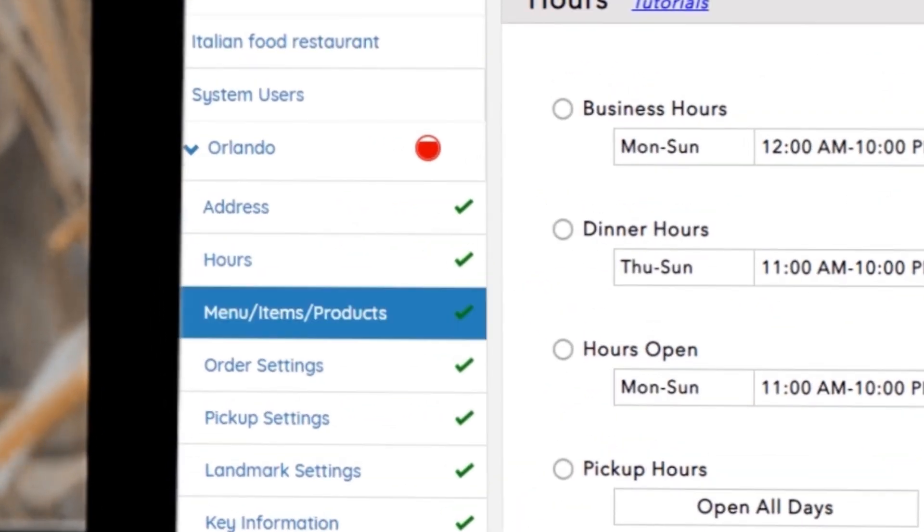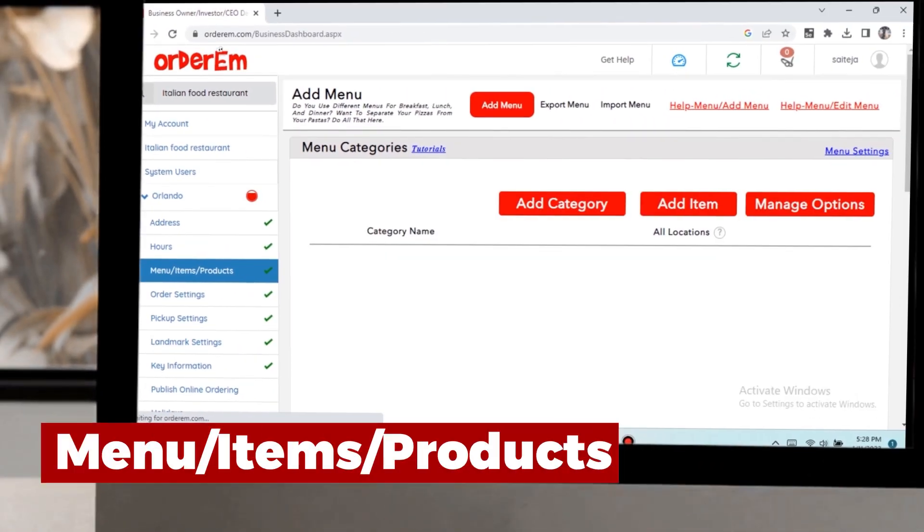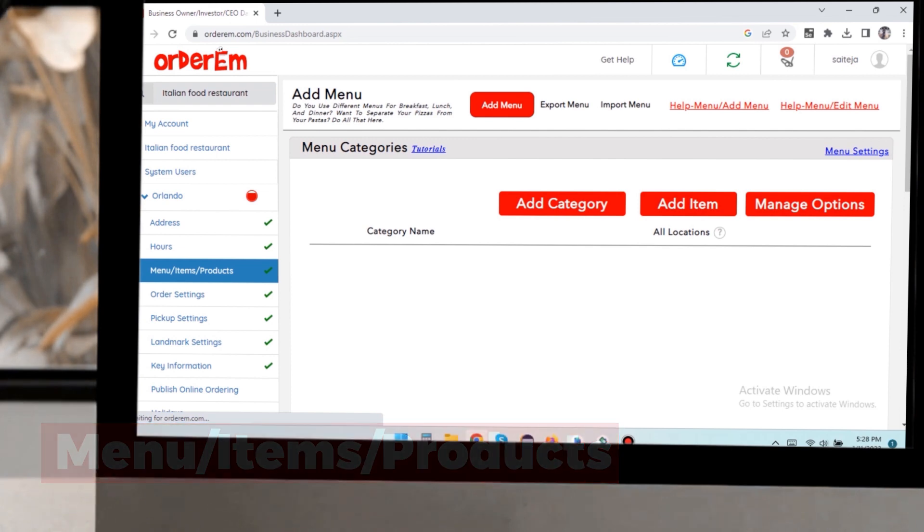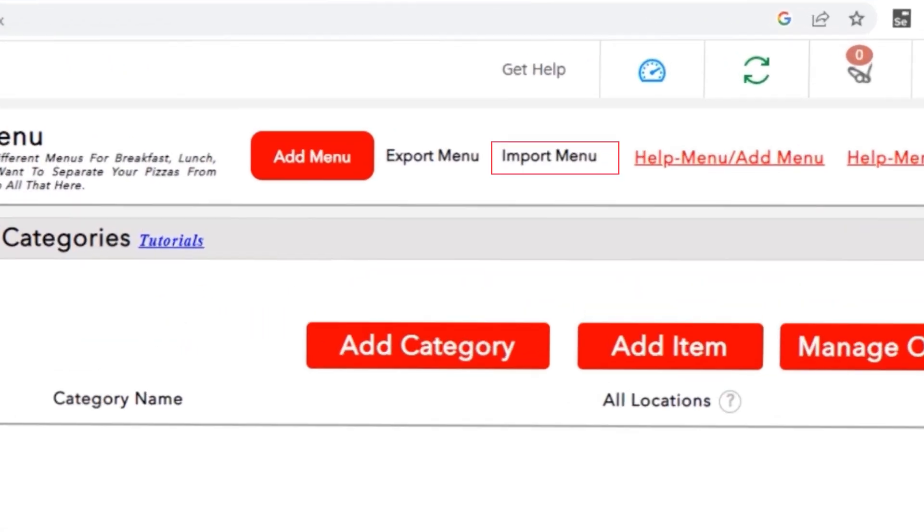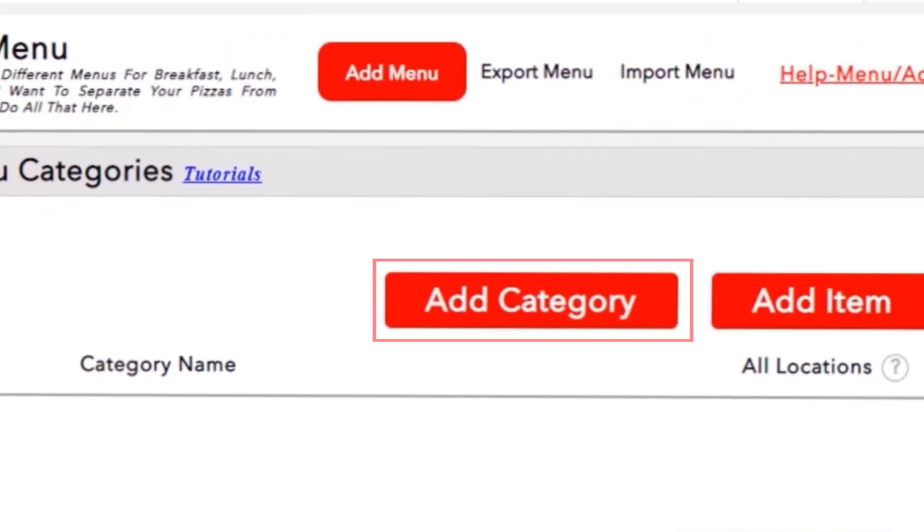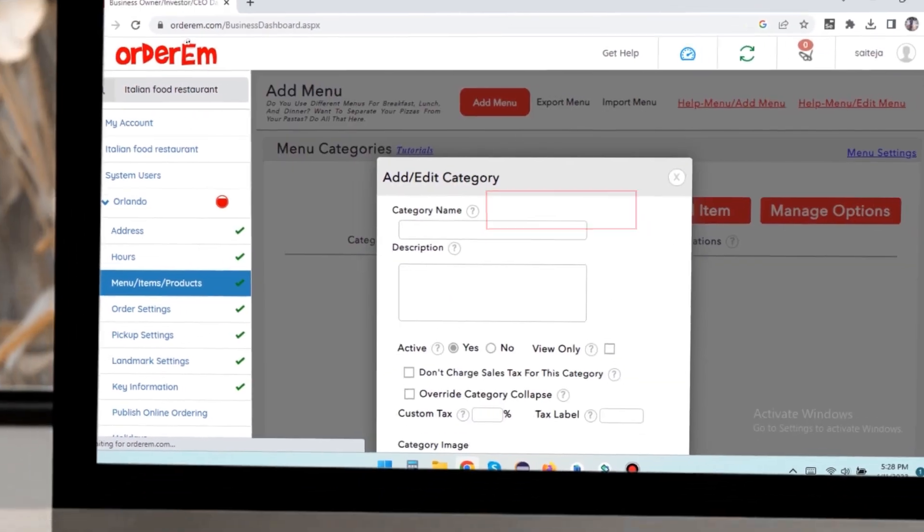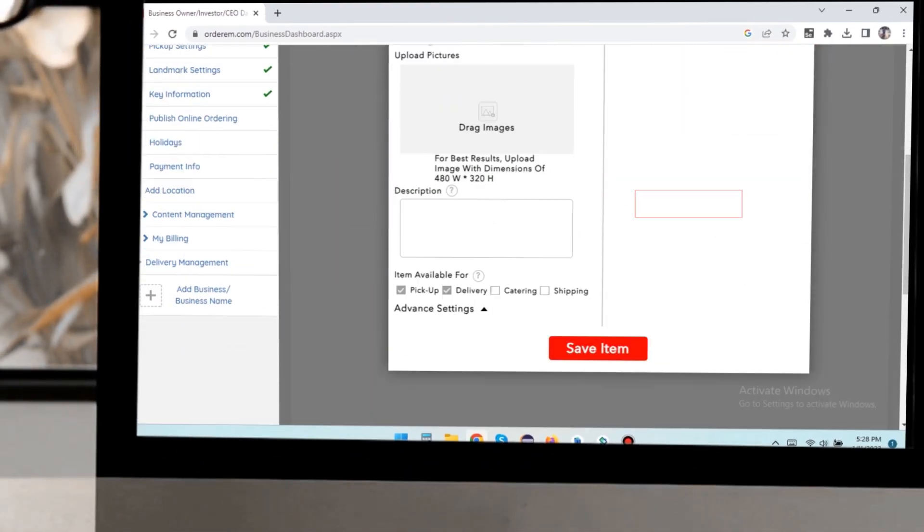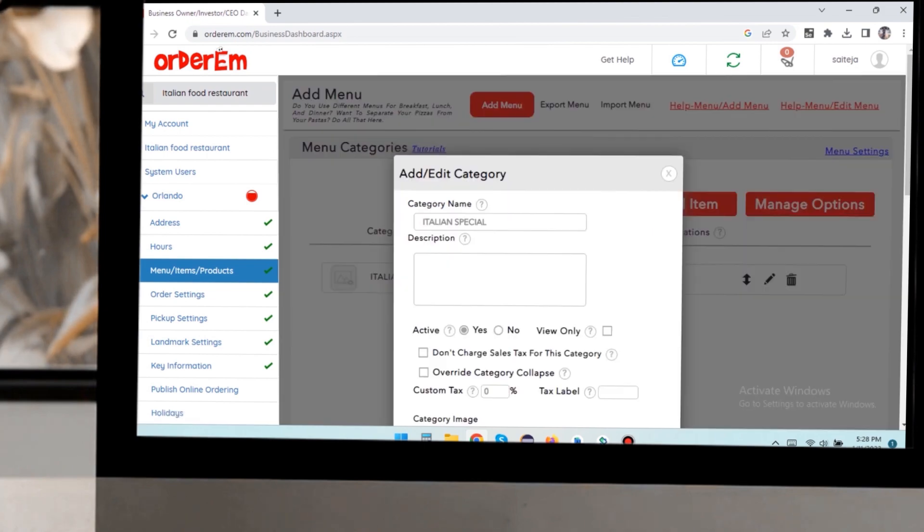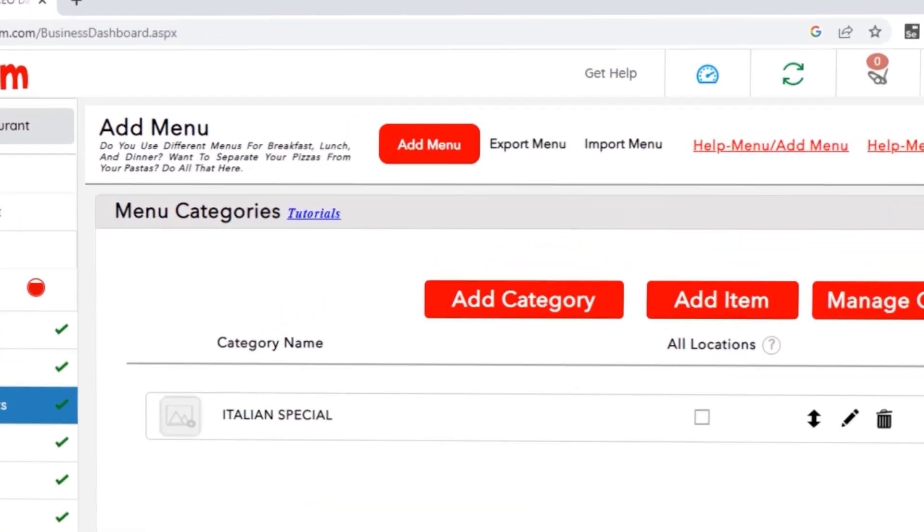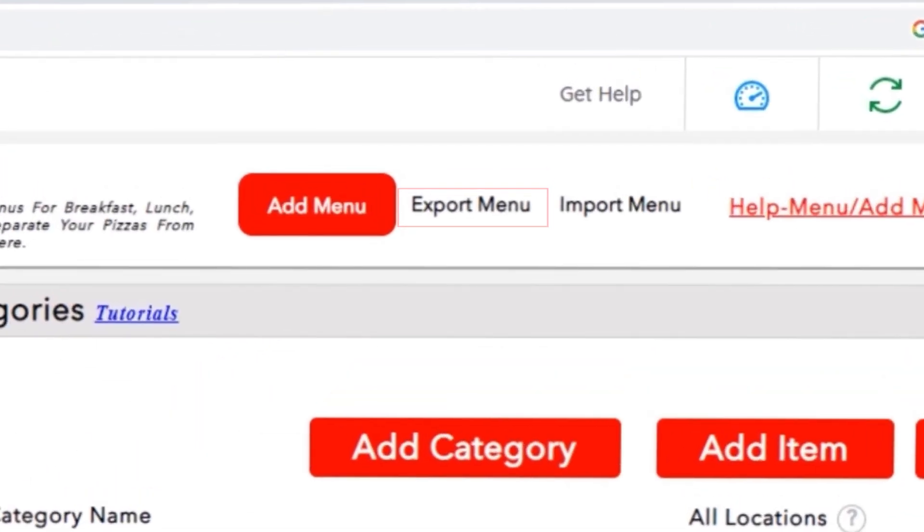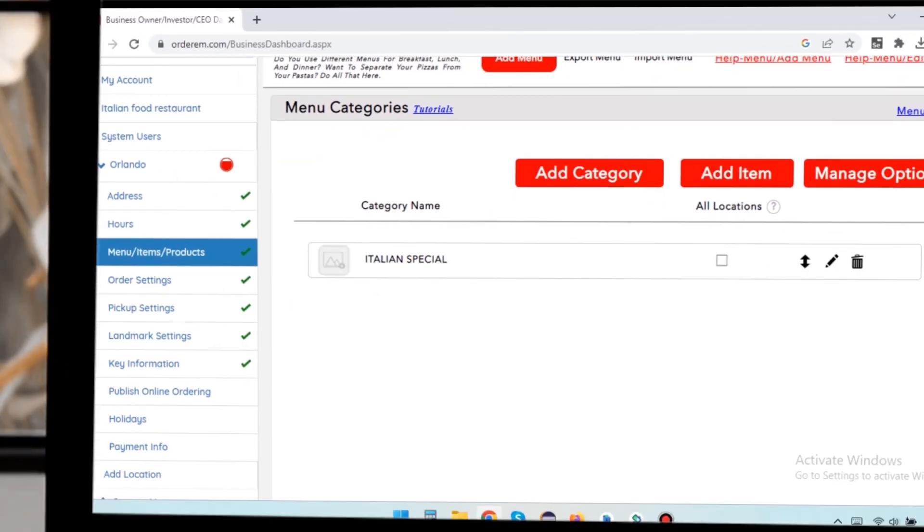After saving these settings, click on menu items, products to import, add, or update your menu products. There's an option to import a menu if you have an excel sheet. You can also manually enter the menu by using add category and add item buttons. You can enter modifiers using the manage options button. Our export menu option allows you to export the menu to an excel sheet whenever you want.